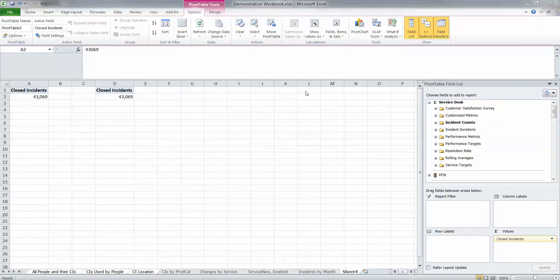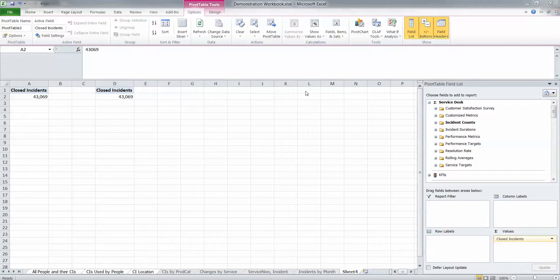All right, today we're working with Excel instead of Report Builder, so we are in the Desktop Client, Fit Client.